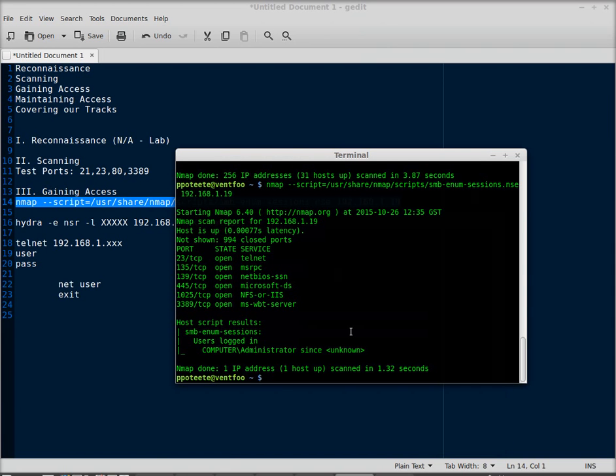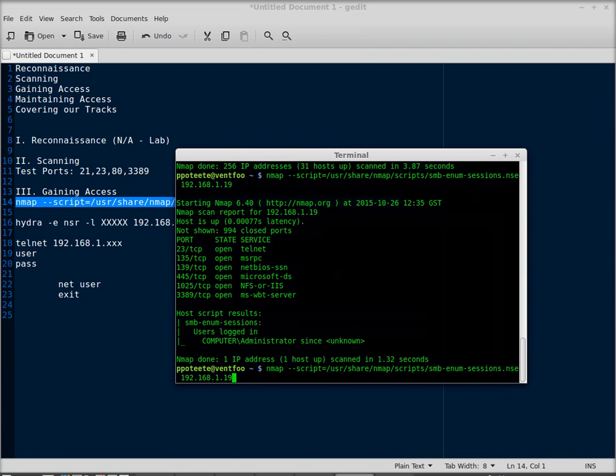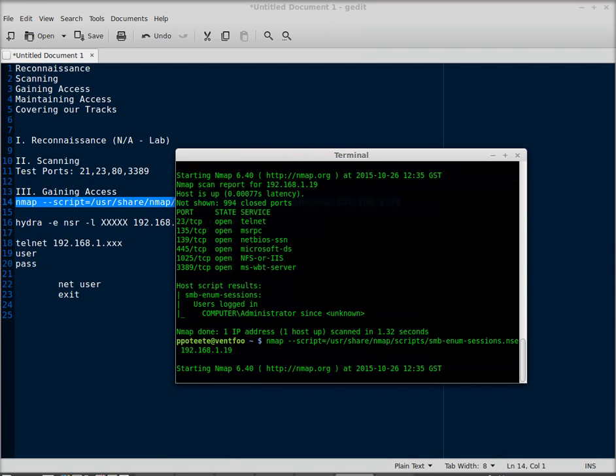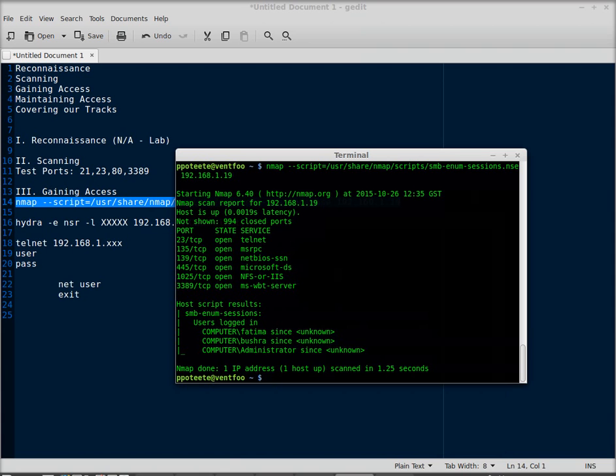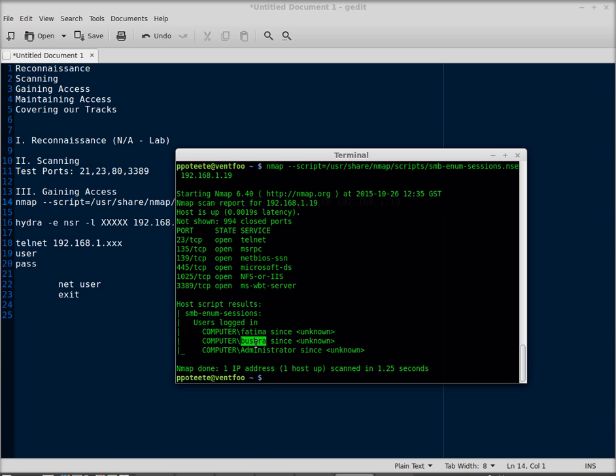Alright, now I'm going to go back and I'm going to scan again and see if there's anybody else logged in. Yep, sure enough, someone else has logged into the system since last time I scanned. We have Fatma logged in, Bouchra are logged in. Both these users are logged in.